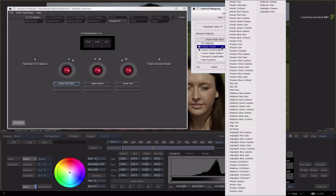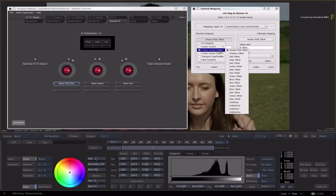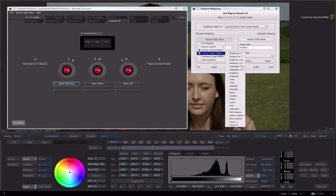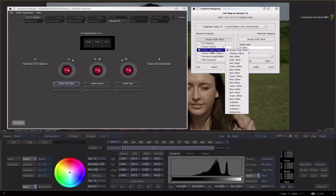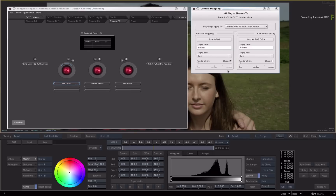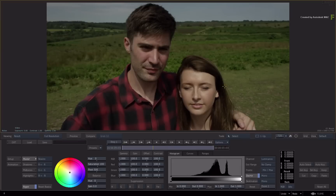The options are organised by sections. Colour Correct represents all the controls located inside the CC TimelineFX editor. The Colour Correct editor represents the many editor controls. There is also the Colour Warper editor, Transport, and finally the fake key press, which we'll see later. Now we want to change this offset and map it to the blue offset. Follow the Colour Correct editor navigation menu and select the blue offset. When a new control is selected, the display on the control panel is automatically updated. If you switch to Flame and play with the left ring, you will see that the left ring is now assigned to the blue offset.